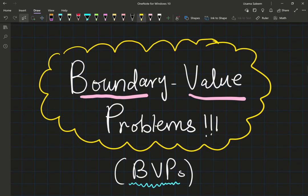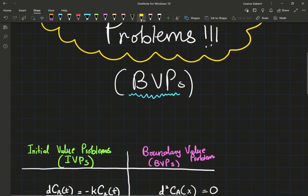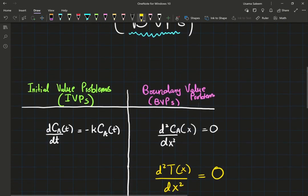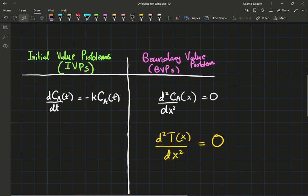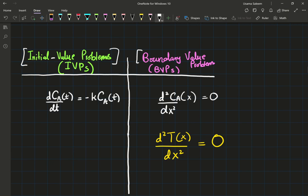There are mainly two types when we're trying to categorize. You've probably heard of initial value problems. If you've taken an undergraduate level differential equations class, chances are you have seen or heard these terms before. But what do they mean?